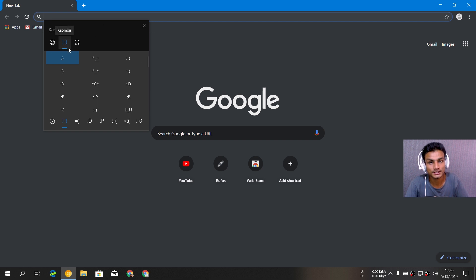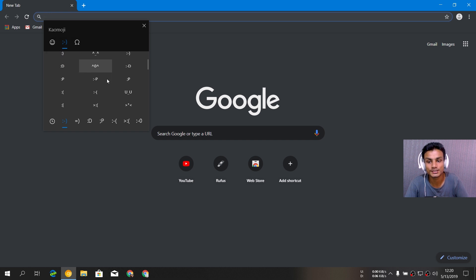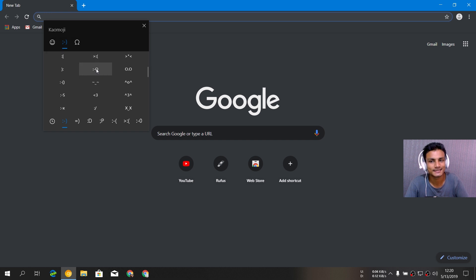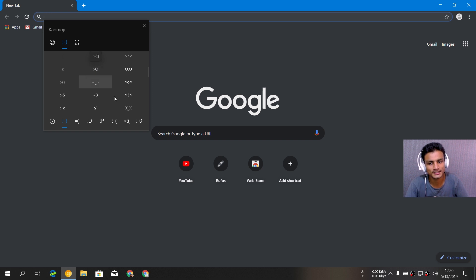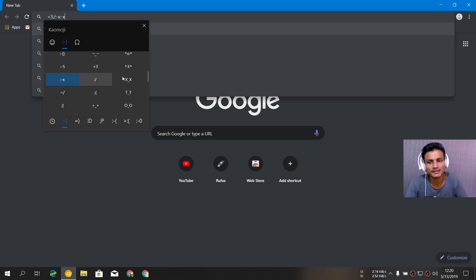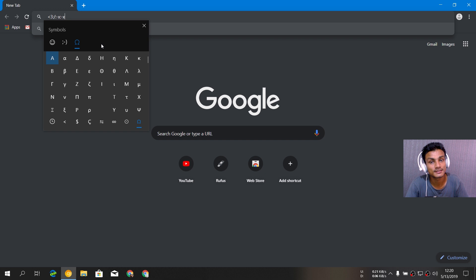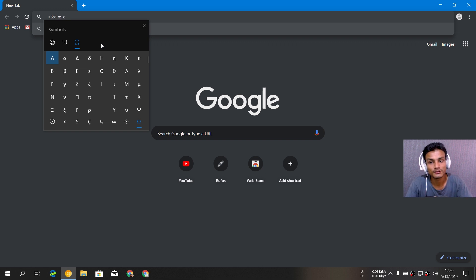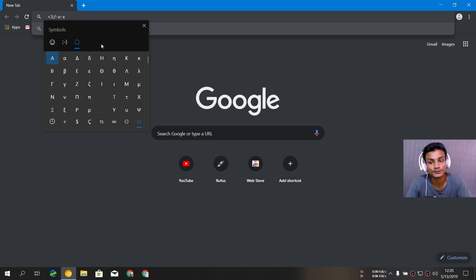There are emojis, the new options which are text emojis, the old emojis. You can insert them like that. And there are symbols too. Before this, we had to use the character map to use the symbols.